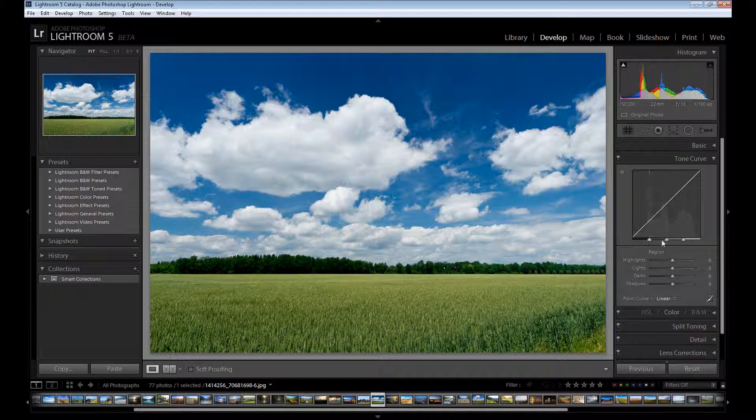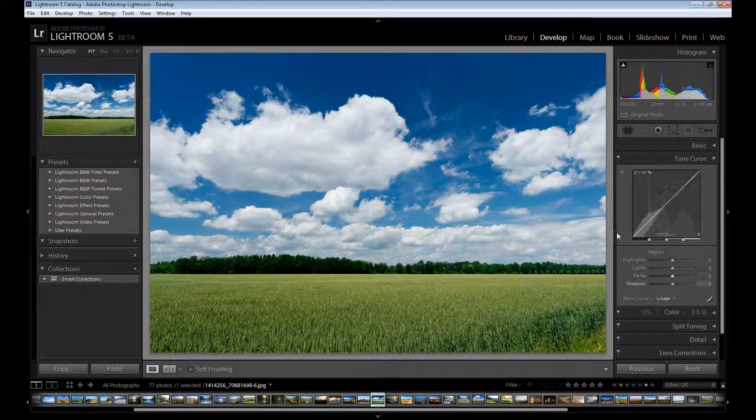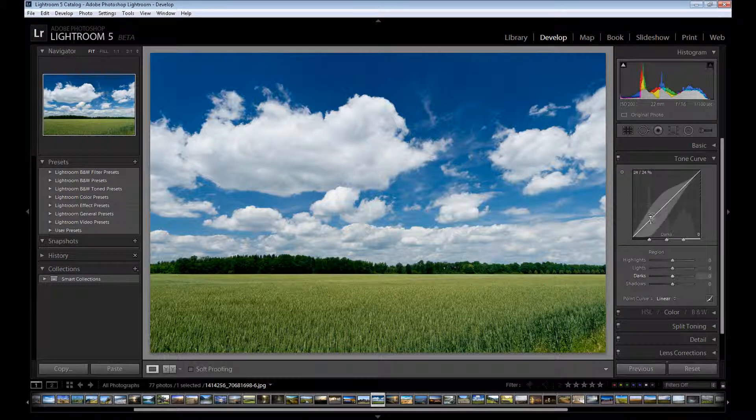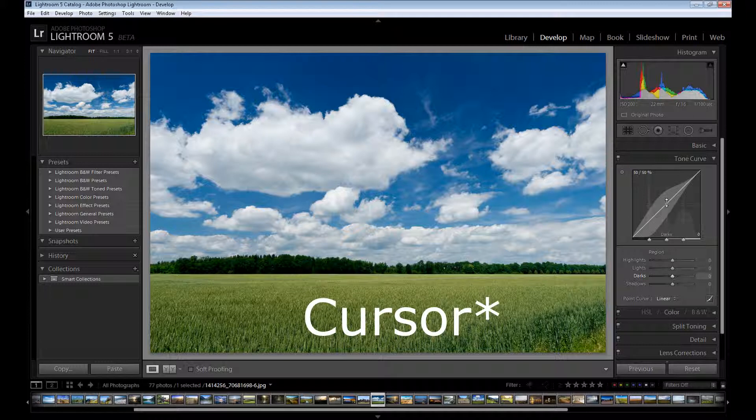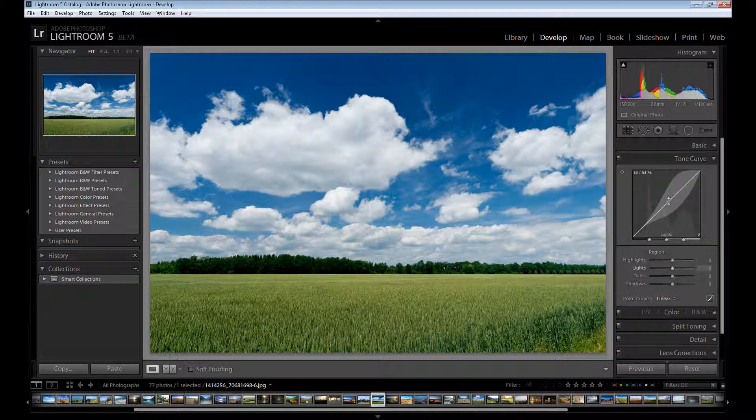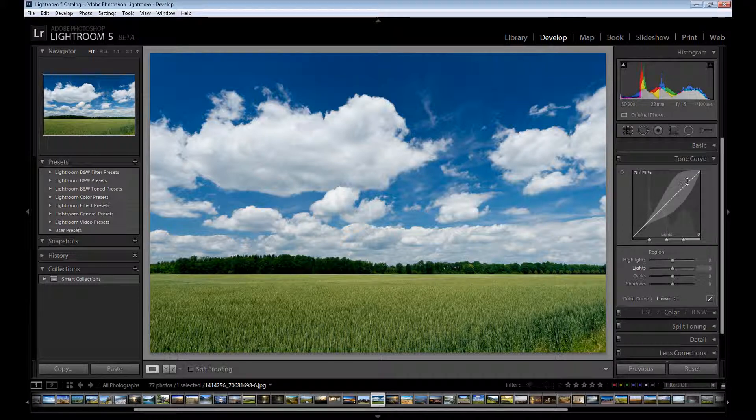Here you have three stop cursors. The first cursor is our shadow part. It's here on 25. The second panel is midtones. It's on the half-road on our curve. And the last stop cursor is highlights.